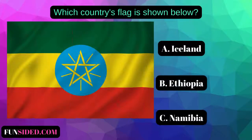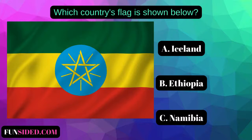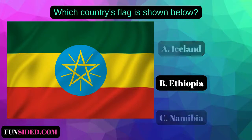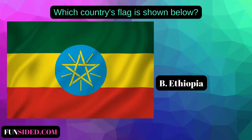Which country's flag is shown below? A. Iceland. B. Ethiopia. C. Namibia. The correct answer is Ethiopia.